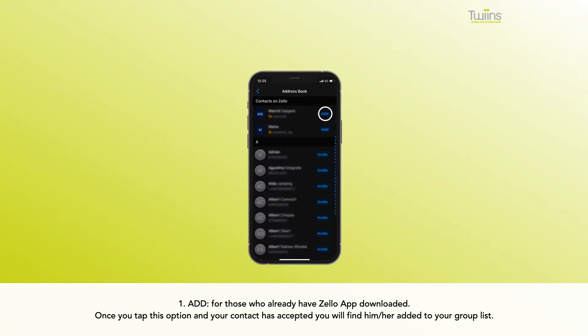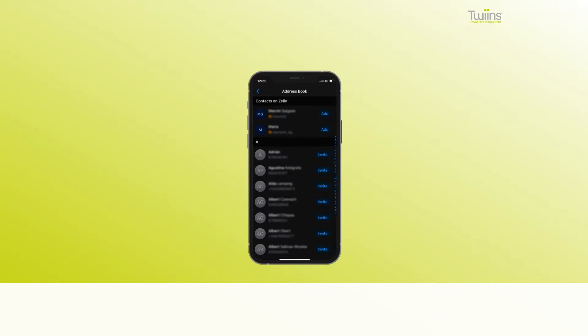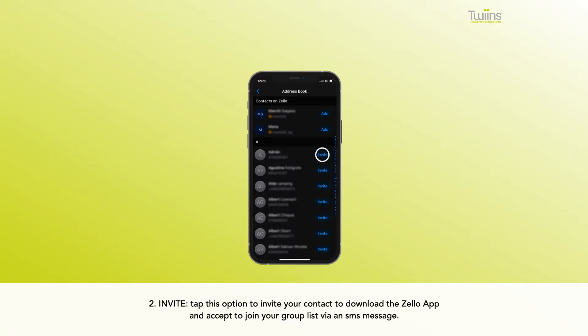Once you tap this option and your contact has accepted, you will find them added to your group list. Invite: tap this option to invite your contact to download the Zello app and accept to join your group